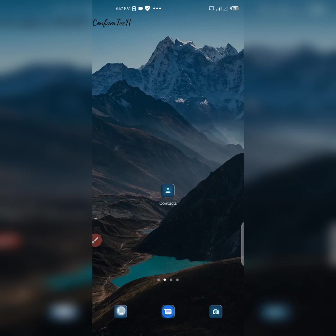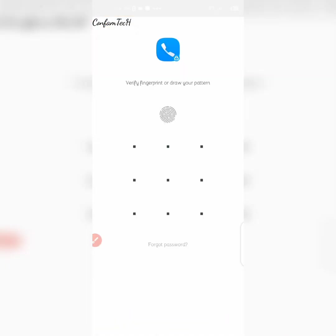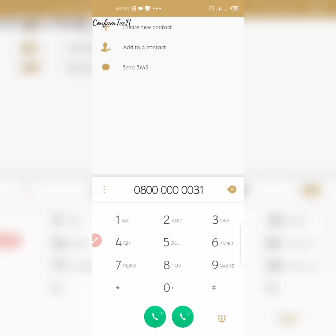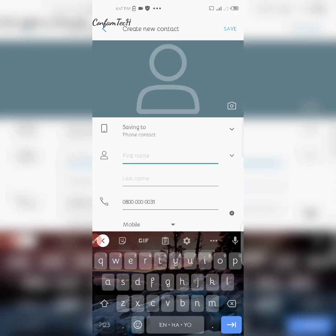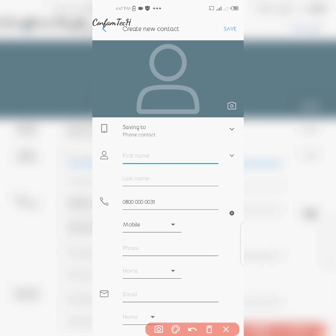To get started, go to where you dial your numbers. When you want to save a number, click on 'Create new contact.' You'll see an option that says 'Saving to phone contacts' — that's what we need to change.